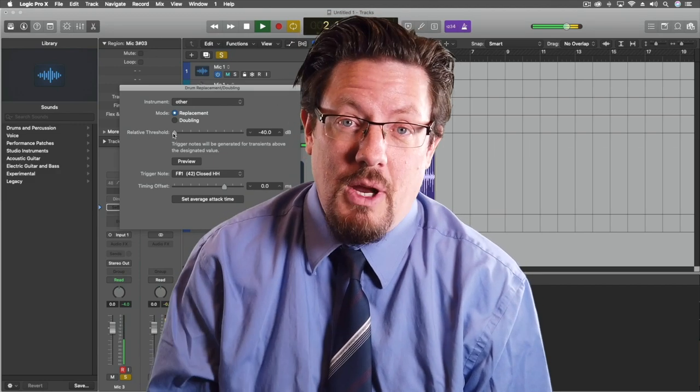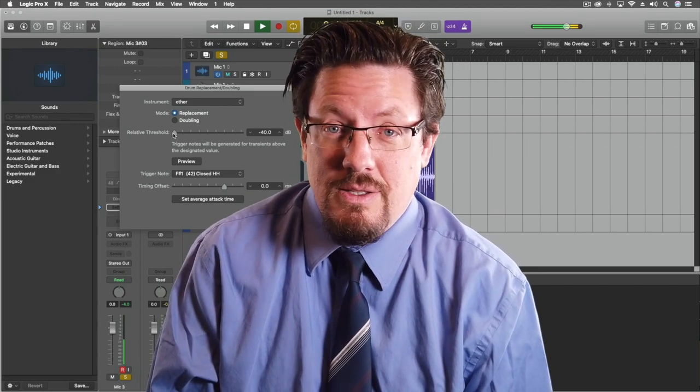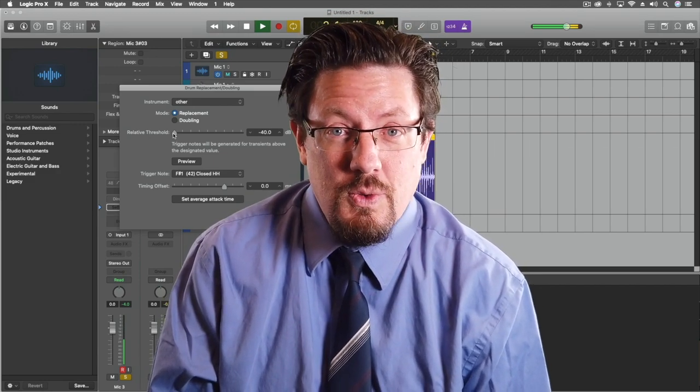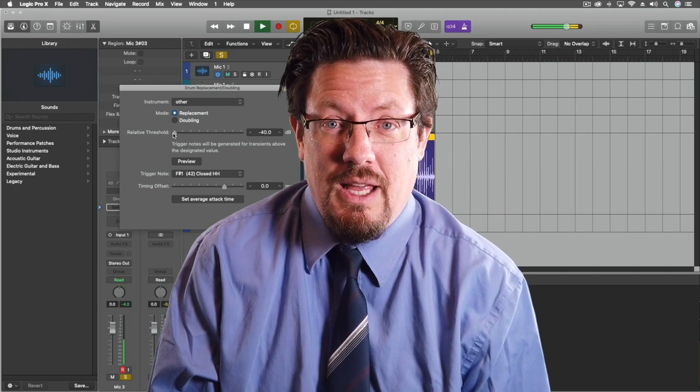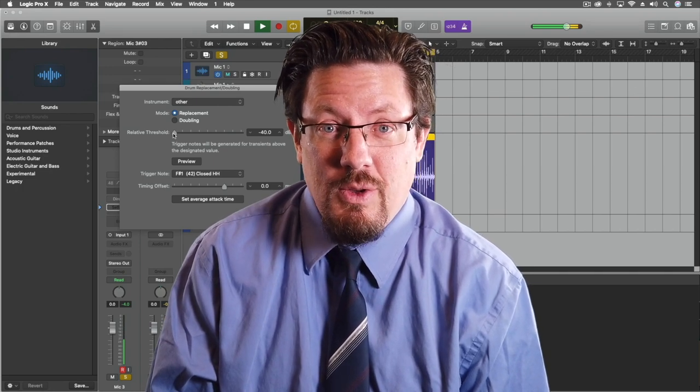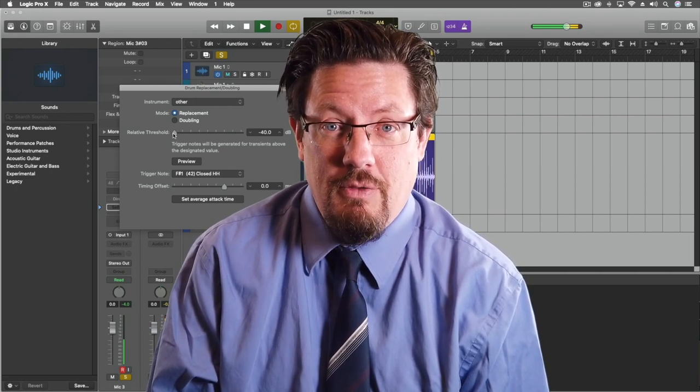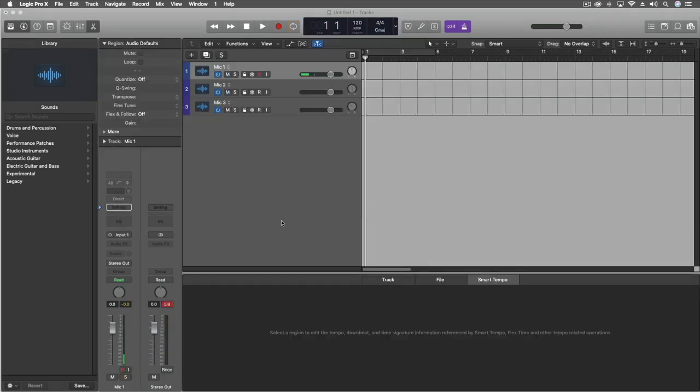We're going to be using the drum doubler for this technique. Super cool tool built right into Logic. I think that if you haven't used this before, you're going to see some huge benefit to it. Okay, so here's what we're going to do.